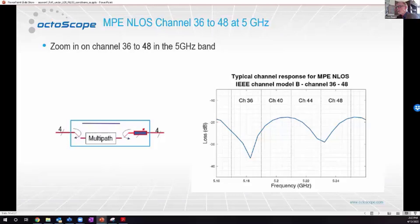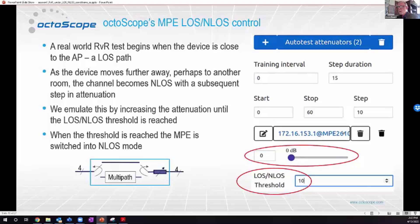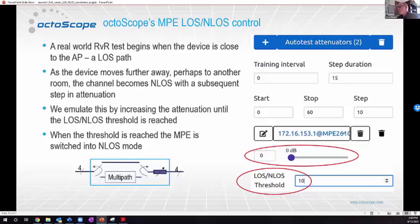We've discussed line of sight and non-line of sight. As you move from line of sight into non-line of sight — typically moving into another room, going through a wall — you'd expect a dip in signal and the introduction of some multipath as well. The question is how to do this in an automated, orderly, and controlled way. I'll pass to Prachi, who will explain how this is done and show some results, then give us a demo.